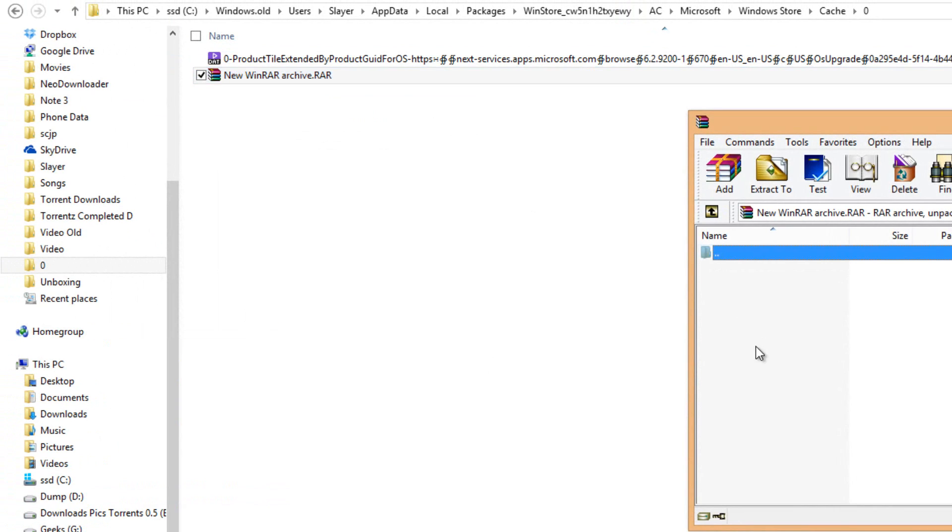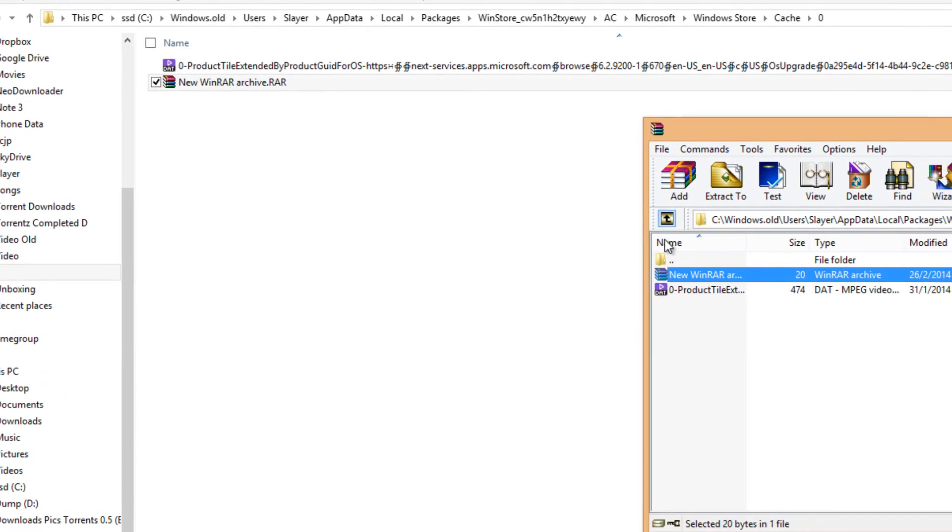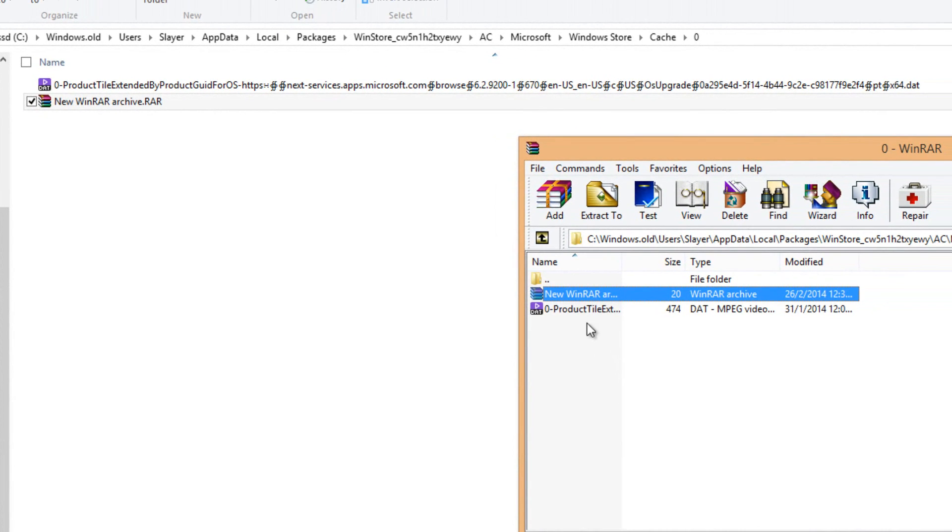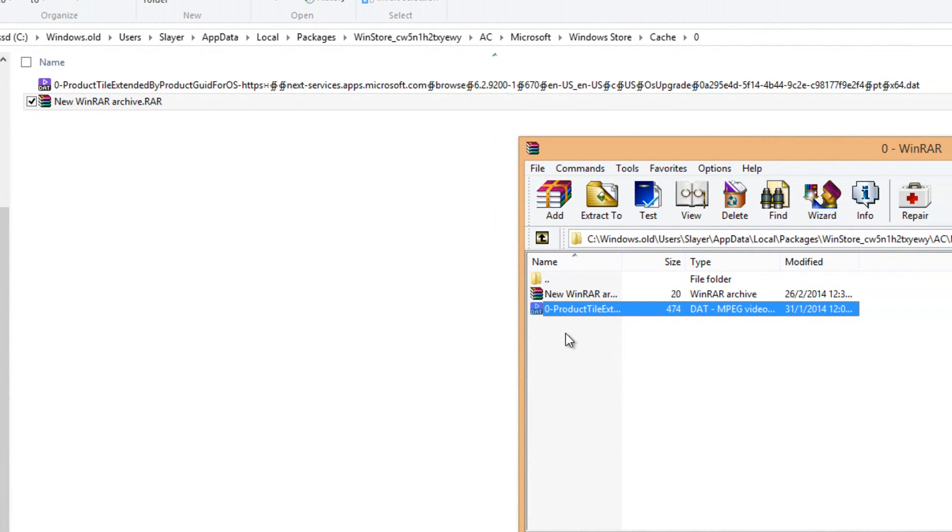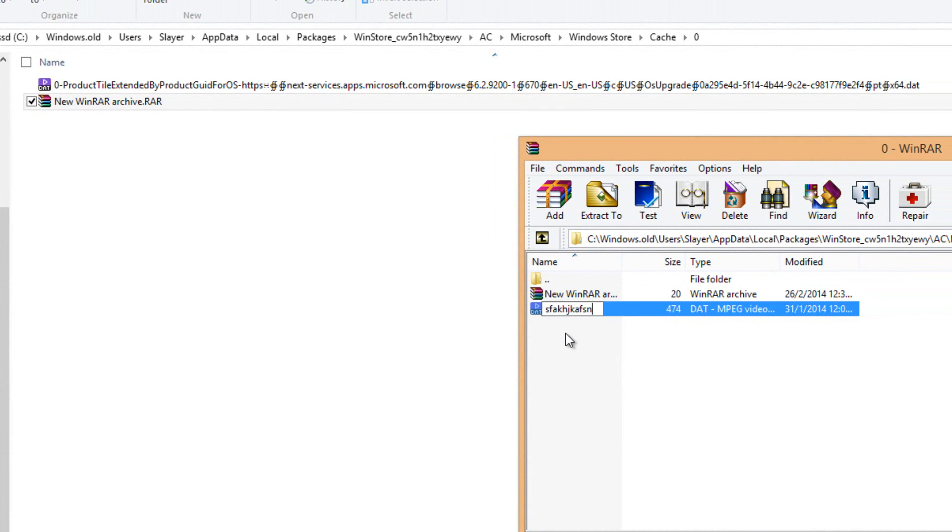Press the back button, select the file, and press F2. Now give whatever name you want. I'm just typing some garbage and click enter. Now as you can see, the file name is changed.